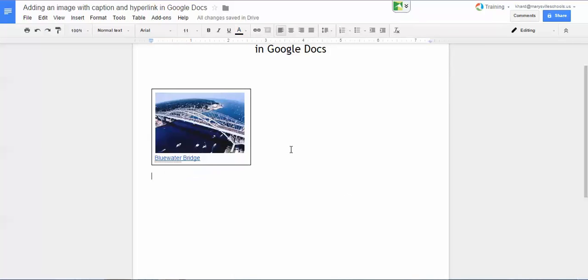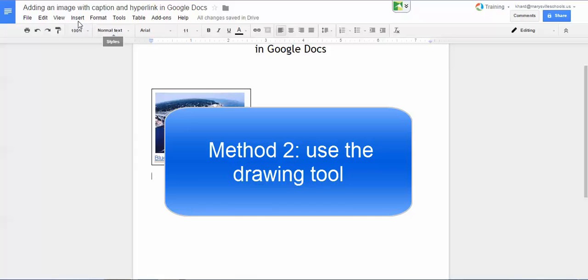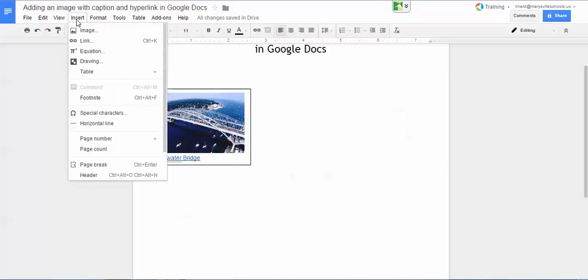Another method for inserting an image with a caption but without the hyperlink is to use the drawing tool. So I can click on insert and then go to drawing.